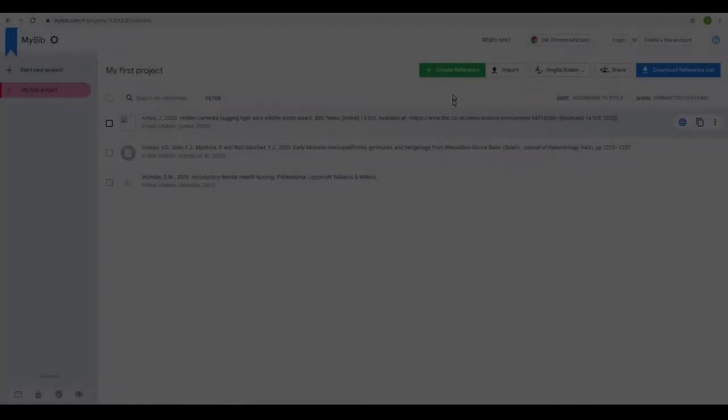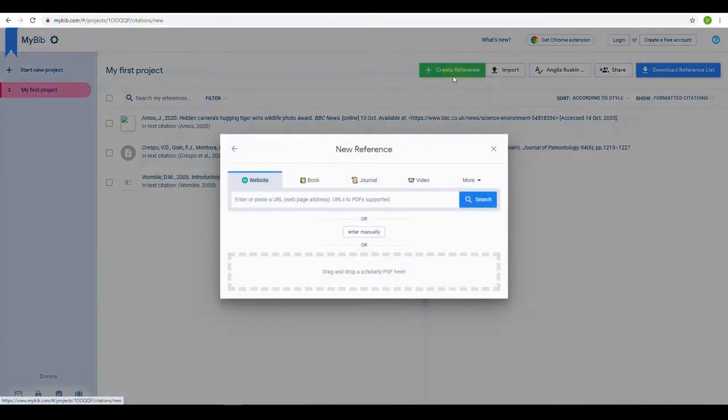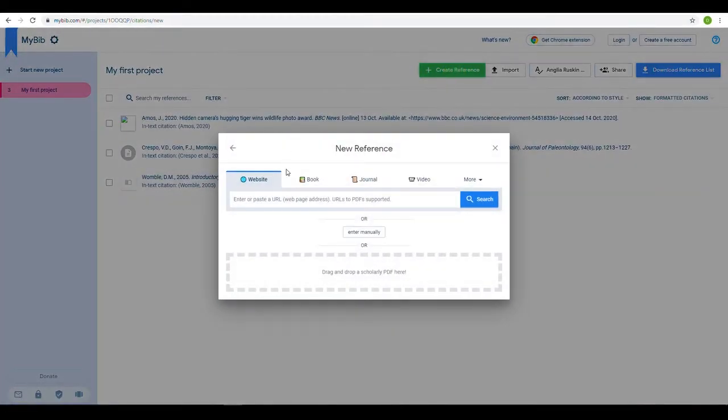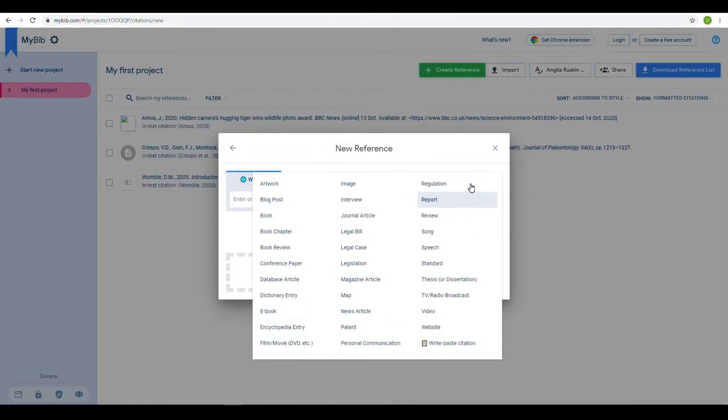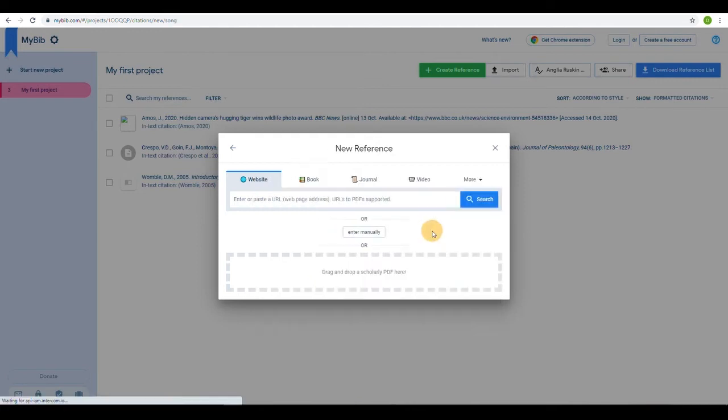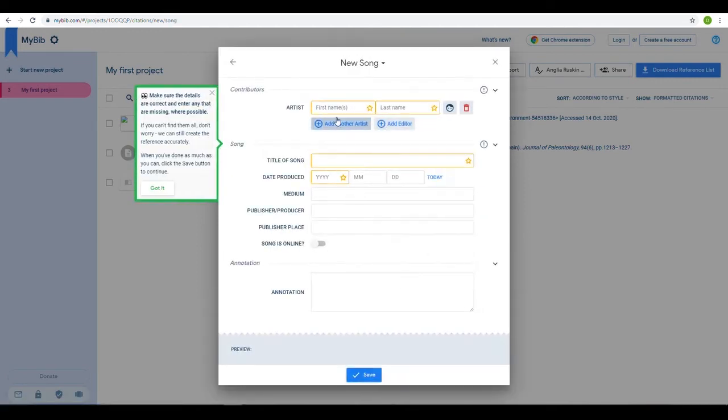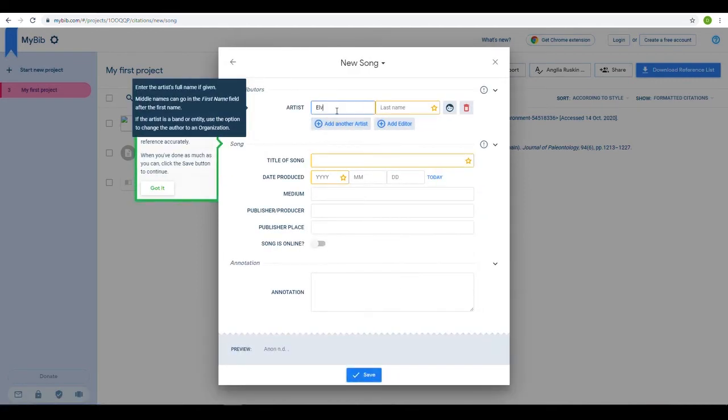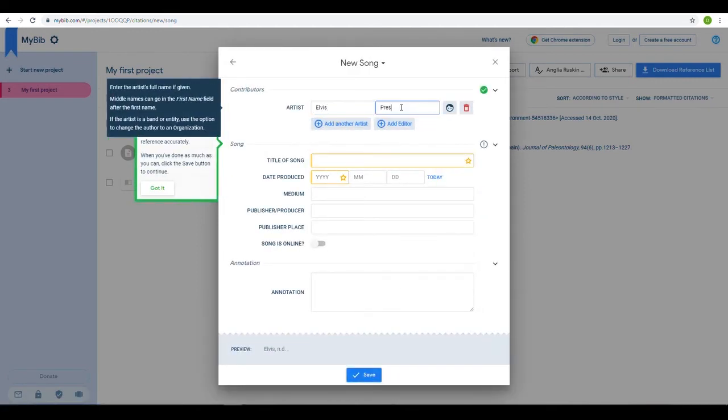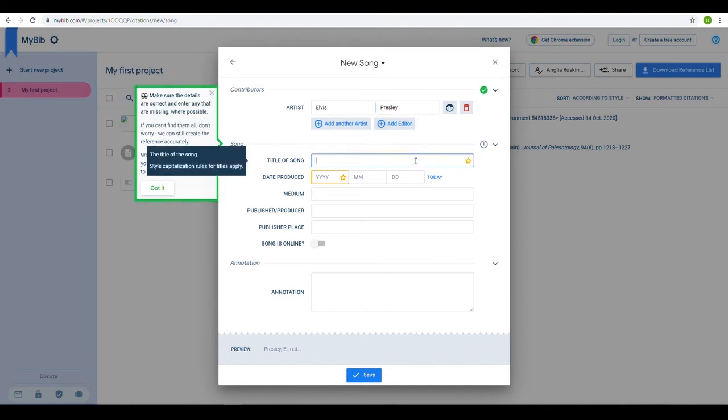As well as the common types of reference, you can find many other items in the drop-down More list. When inputting something from here, you will need to fill in the blank boxes yourself, and MyBib will still format it into the correct style.